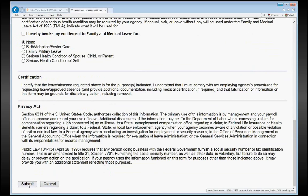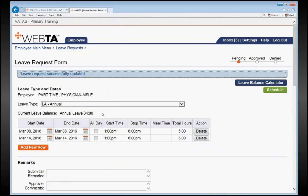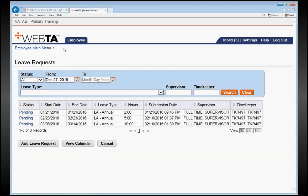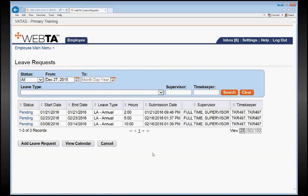It is very important that when submitting a leave request that you keep your leave request within one pay period. So if we wanted to take another day off in March, we need to make sure that we go back to the leave request form, here at the top, and add a new leave request. So that is how you input leave as an MSLE in VATAS.